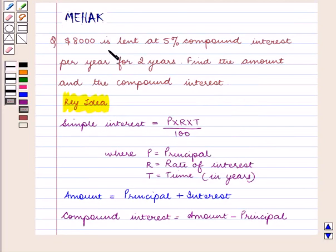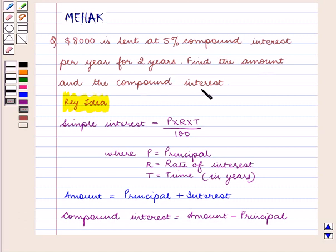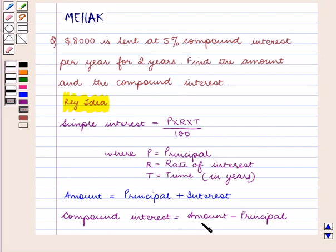According to the question, $8,000 is lent at 5% compound interest per year for 2 years. We need to find the amount and the compound interest. To find the compound interest for 2 years, we will first find the simple interest per year, where the principal for every year will be the amount at the end of the previous year. Then the compound interest will be the amount at the end of the term — that is 2 years — minus the original principal.